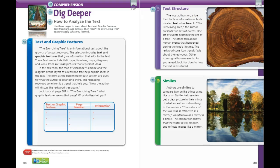Text structure — the way authors organize their facts in informational text is called text structure. In The Ever-Living Tree, the author presents two sets of events: one describes the life of a tree, and the other tells about human events that happened during the tree's lifetime. The redwood cone icon signals facts about the redwoods, while other icons signal human events. As you reread, look for clues to how the text is structured.